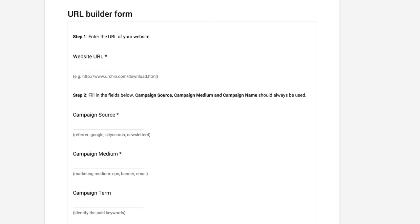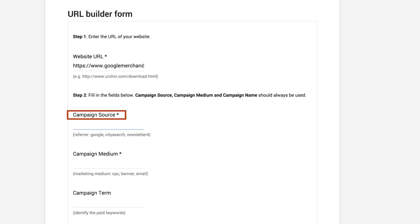In the first step, type in the URL of the landing page or where you want your ad or campaign link to take users. Then, fill out fields for the campaign source and campaign medium.